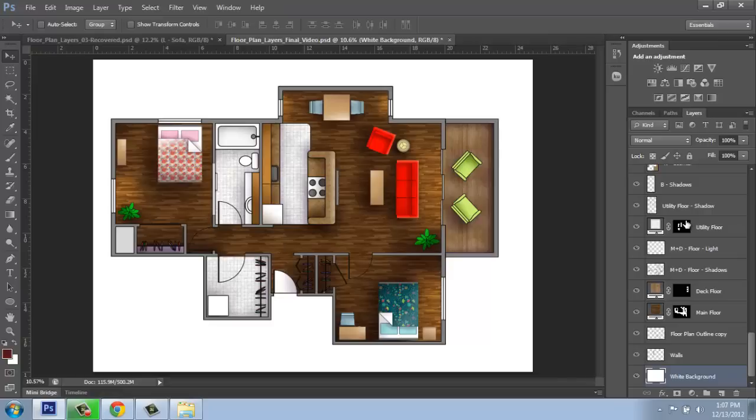Save one that has all of these layers so that if you change your mind about something, anything like that in the future, that you always have a version that you can come back to and make edits to. Because if you flatten this, save it, that's it. It's going to be permanently fused together.